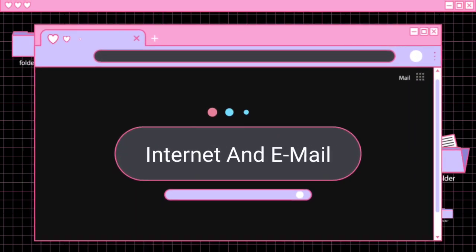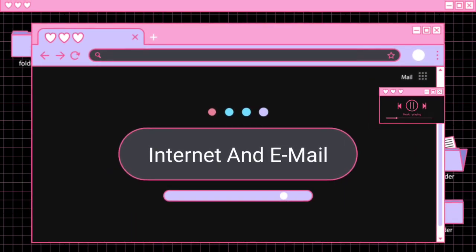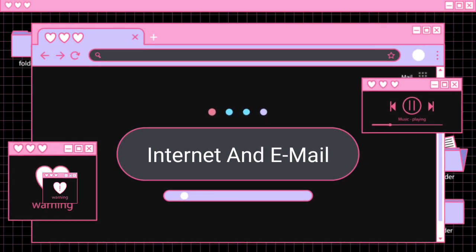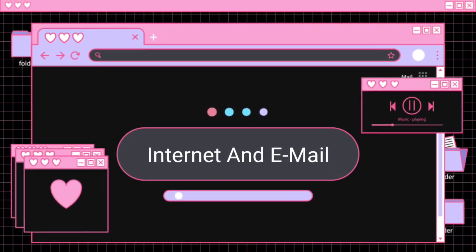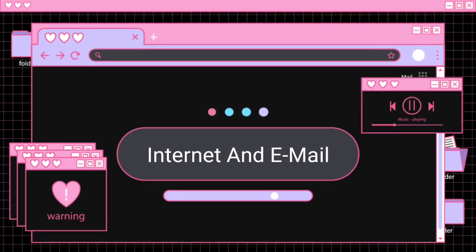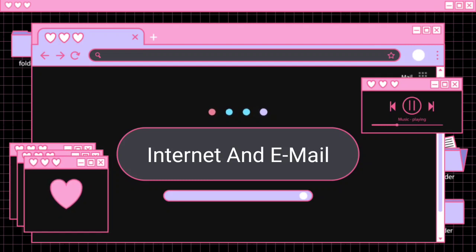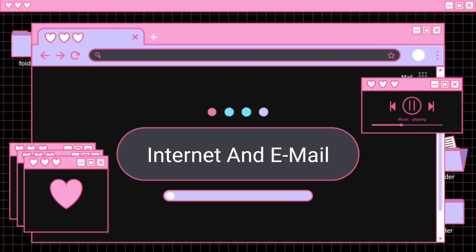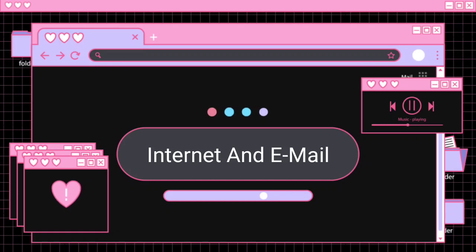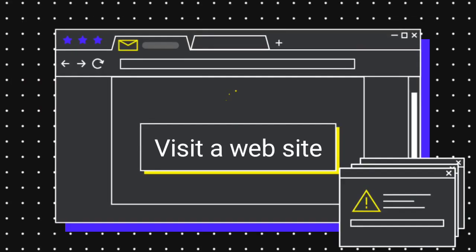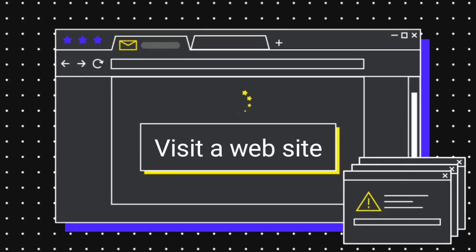Dear students, welcome to the classroom. Today we are going to continue the first lesson of Introduction to Computers Standard 7th. Lesson number 1, Internet and Email. Today's topic is Visit a Website.